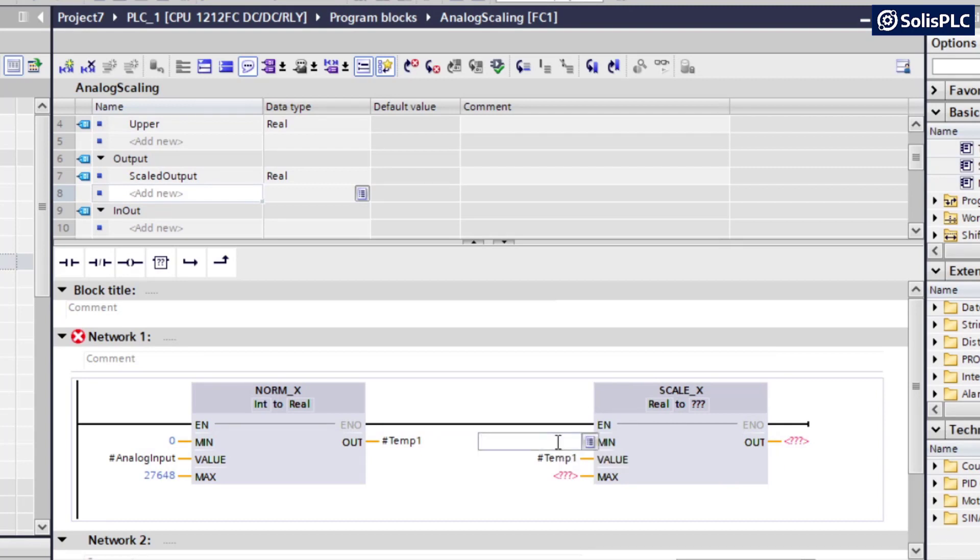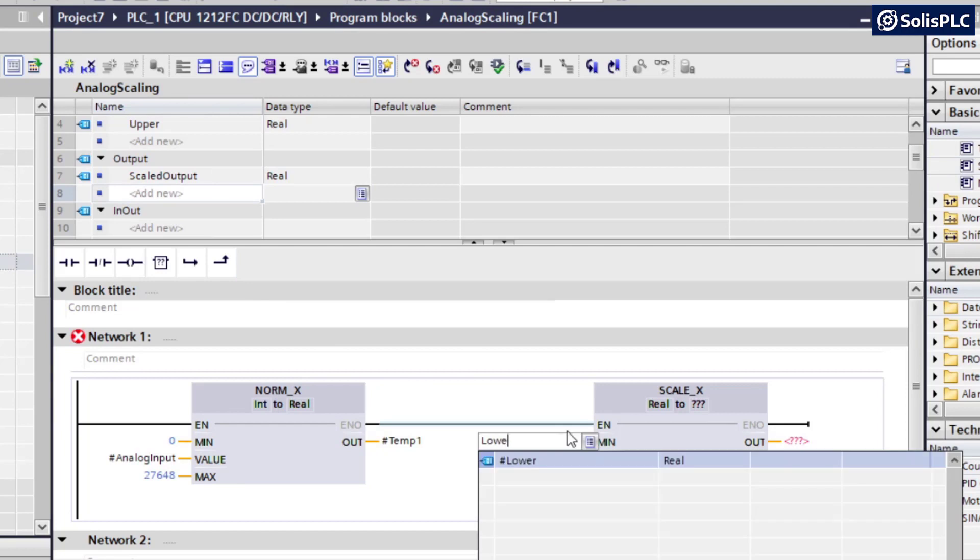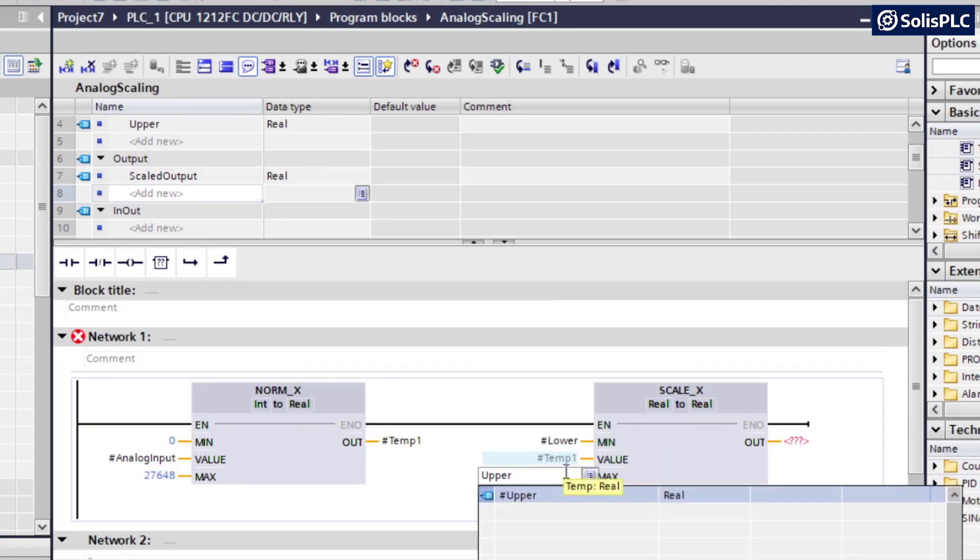So in my case, this is going to be from 0, from lower to upper. And let's see here. So the tags that we've defined, so lower, upper. And these are just boundaries.